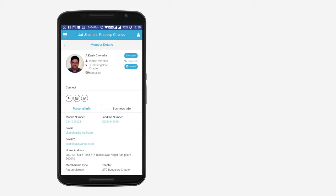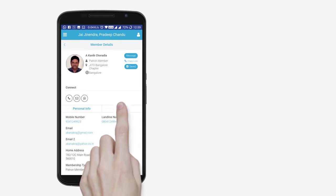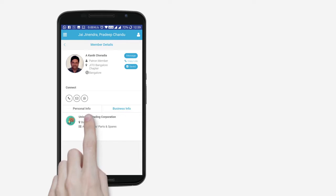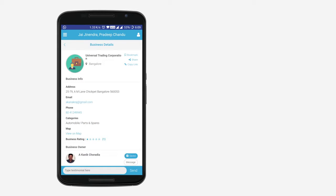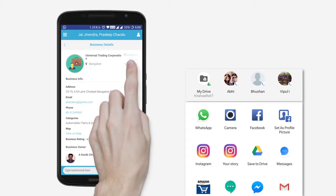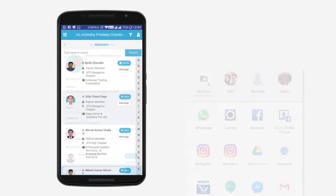Click on the desired profile to get detailed information about members. View a business profile by clicking on Business Info, and for more details click here. Share member profiles with other JITO members by clicking on the copy link.